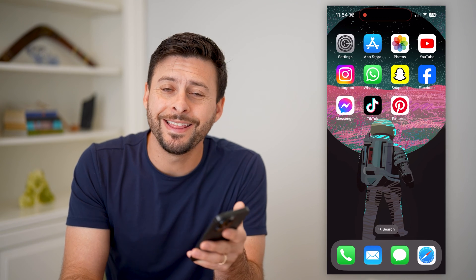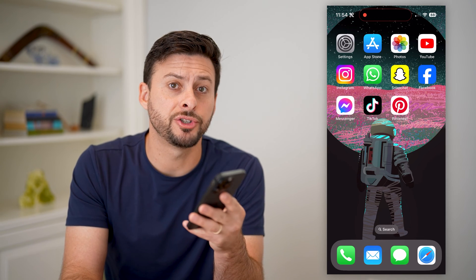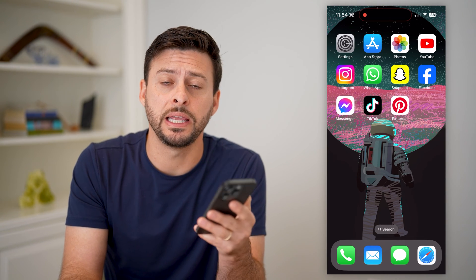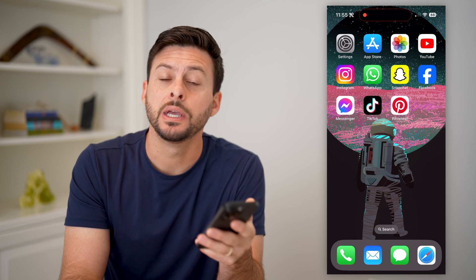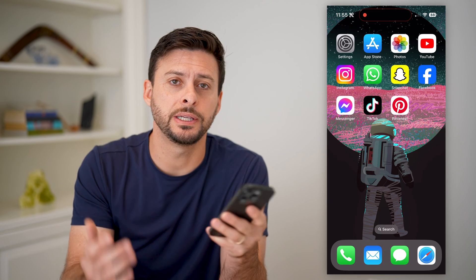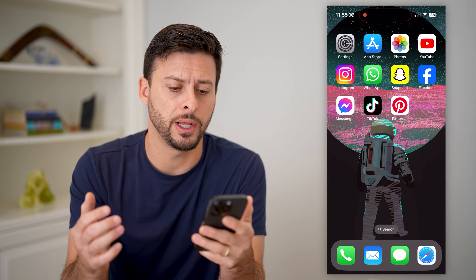Hey guys, Trevor here. In this video, I'm going to show you how to delete pins on Pinterest. It's pretty quick and easy, so let's jump right in.